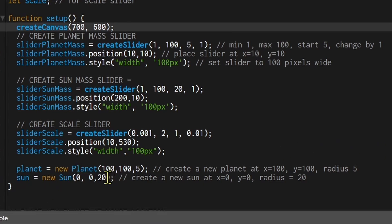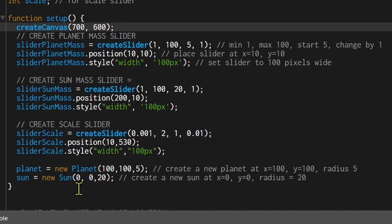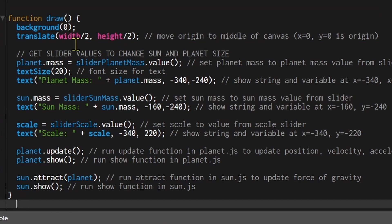I'm creating a new planet object at x=100, y=100 with a radius of 5, and a new sun object placed in the middle of the canvas at x=0, y=0 with a radius of 20. The reason 0,0 is in the middle of the canvas is because we translated it, which we'll go through next.